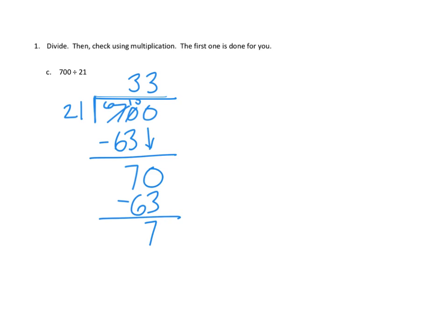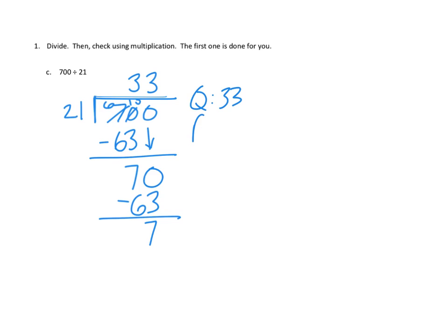Now, the last question to ask here when we get what is our apparent remainder is, can we make another group of 21? And the answer is clearly no, right? We don't have enough. And so, we're able to say that our quotient is 33 and our remainder is seven.